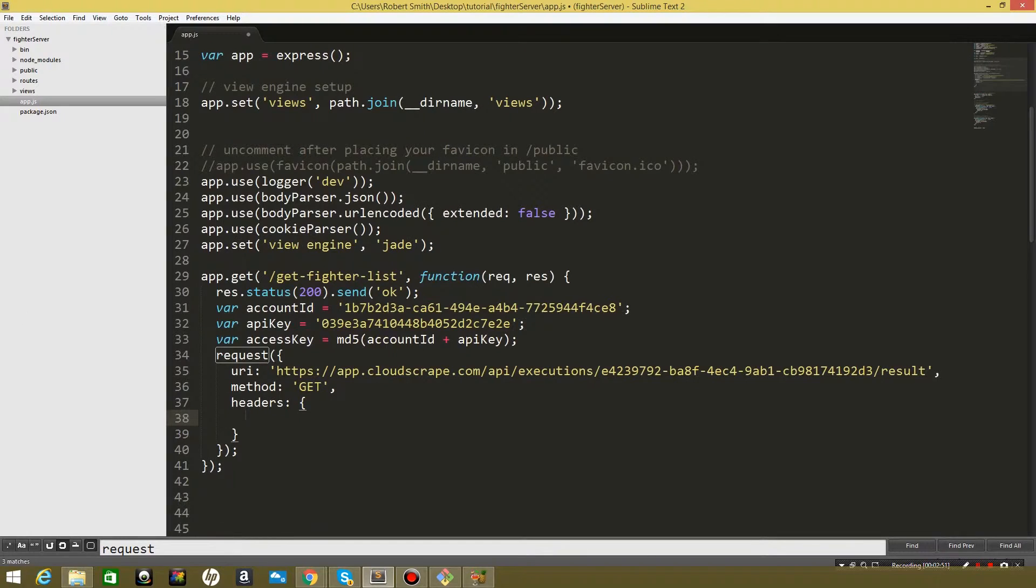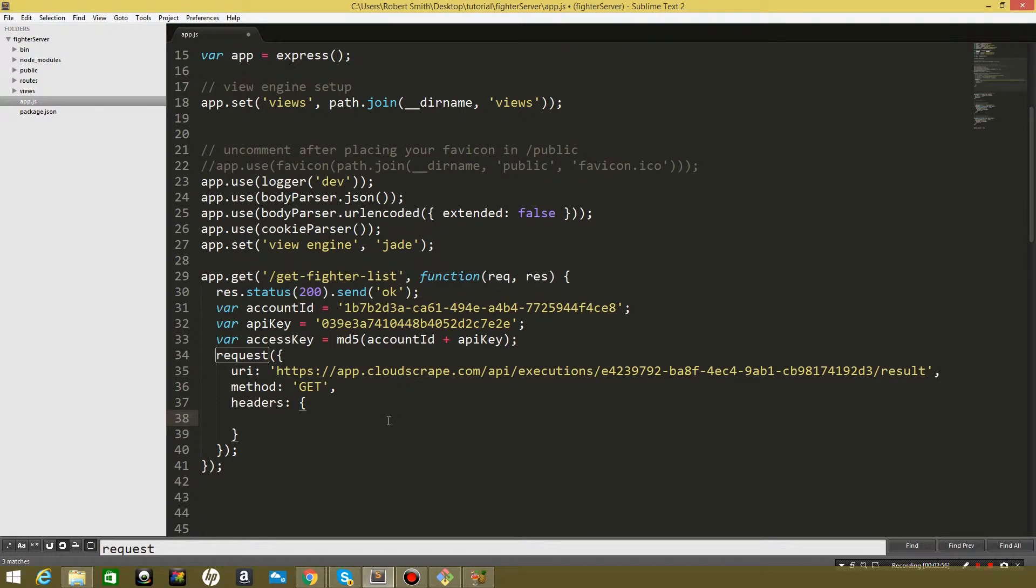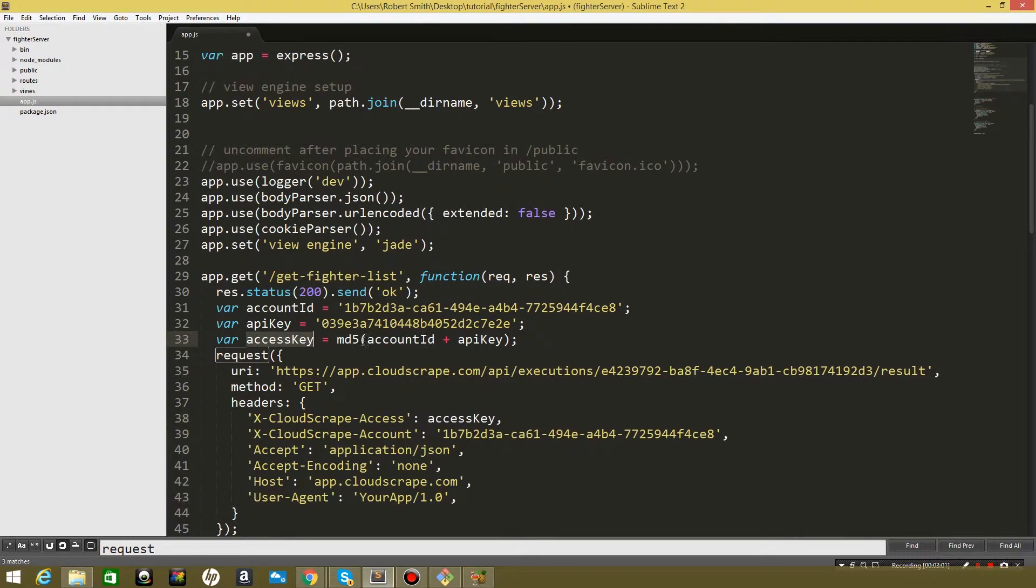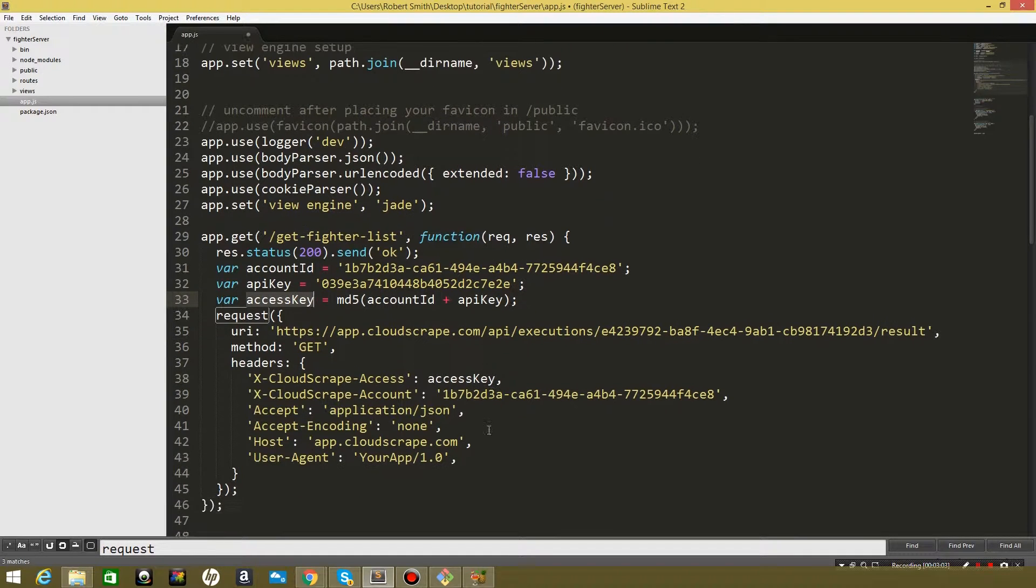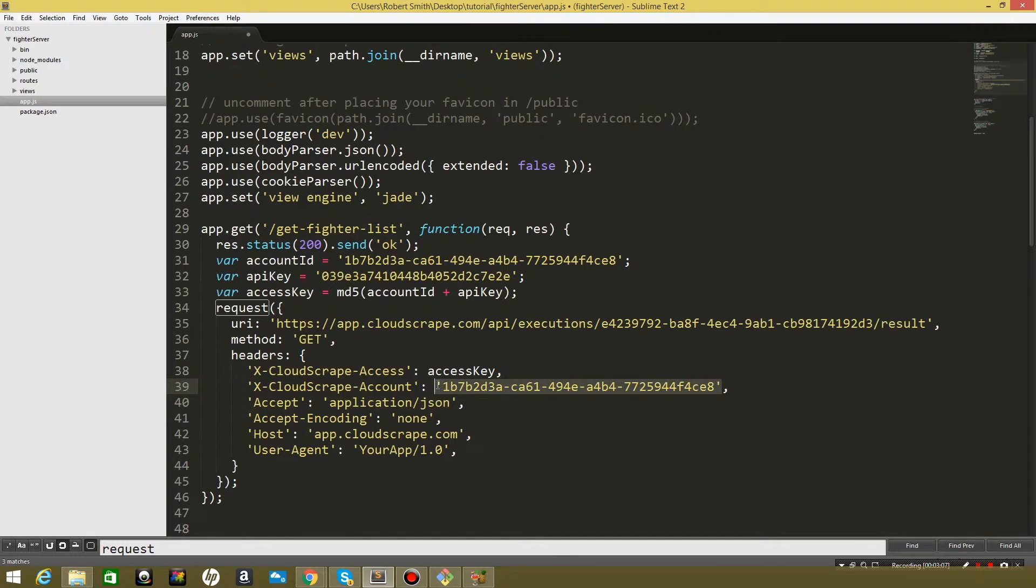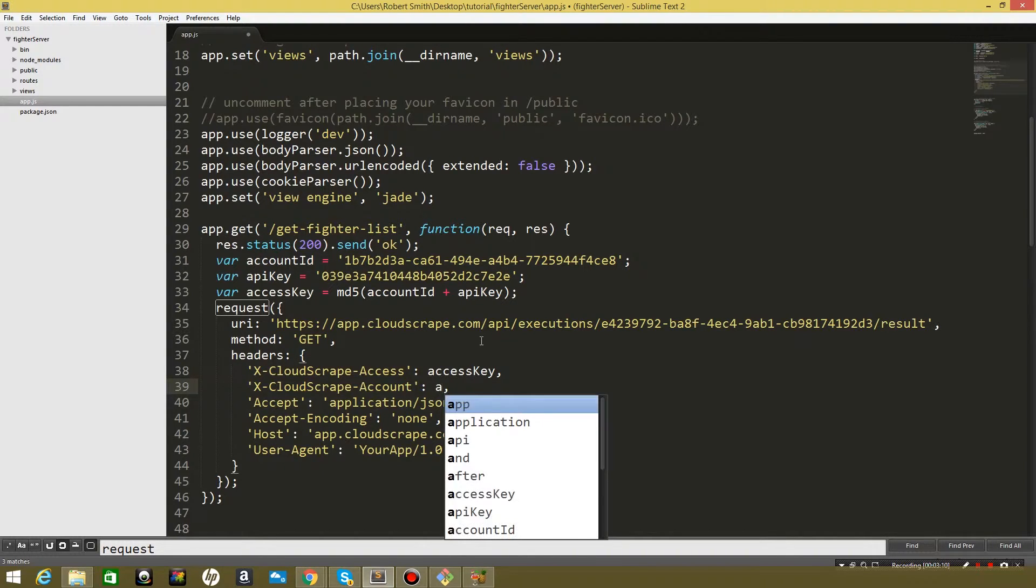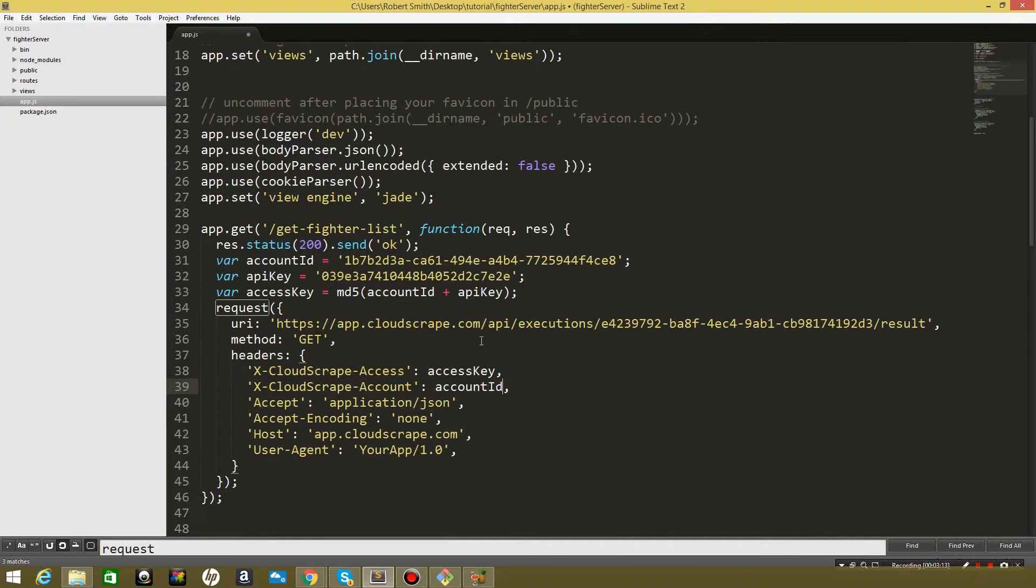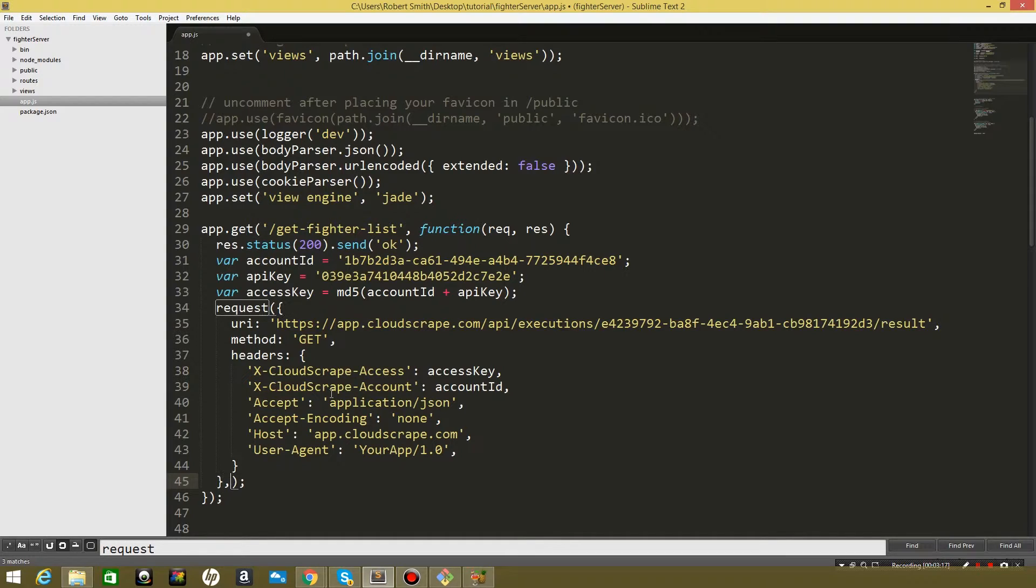So I've got this copied over here. I'm just going to copy paste it and we can explain it. So the headers that CloudScrape wants is the access key, which is this hash key we have here. Then it also wants your account ID which actually we have a variable, so let's go ahead and remove this and say account ID. And that's all the headers that it's going to take.